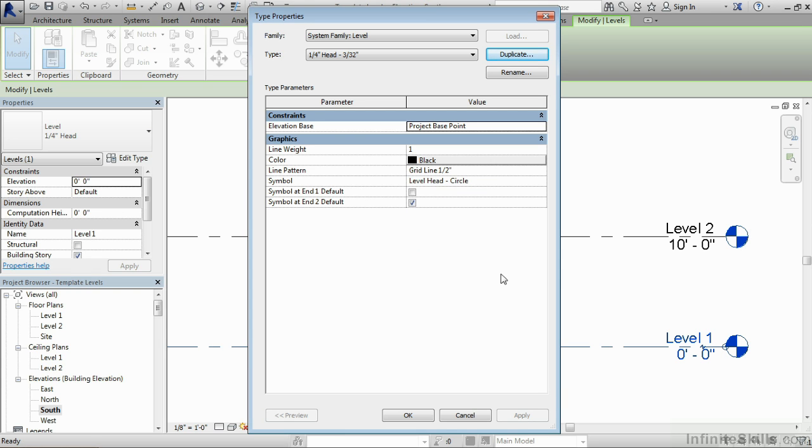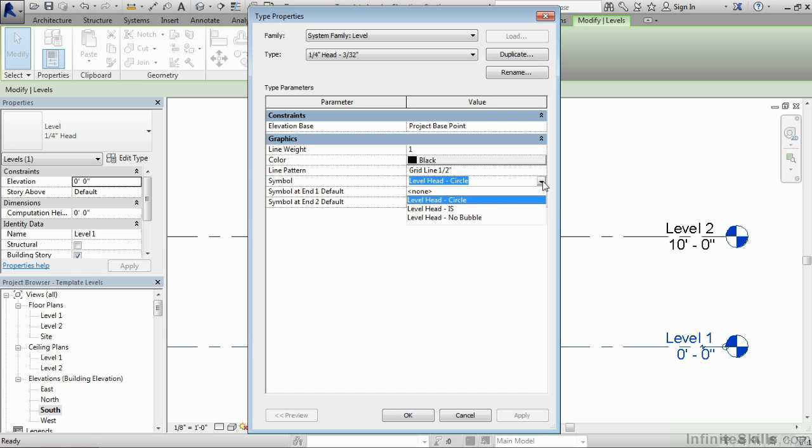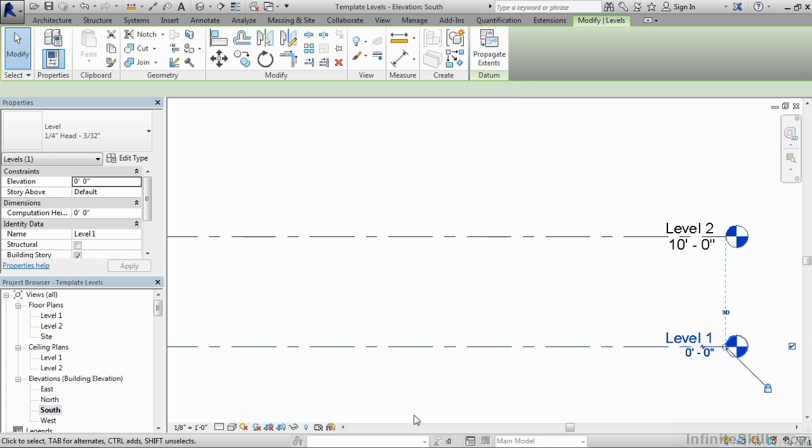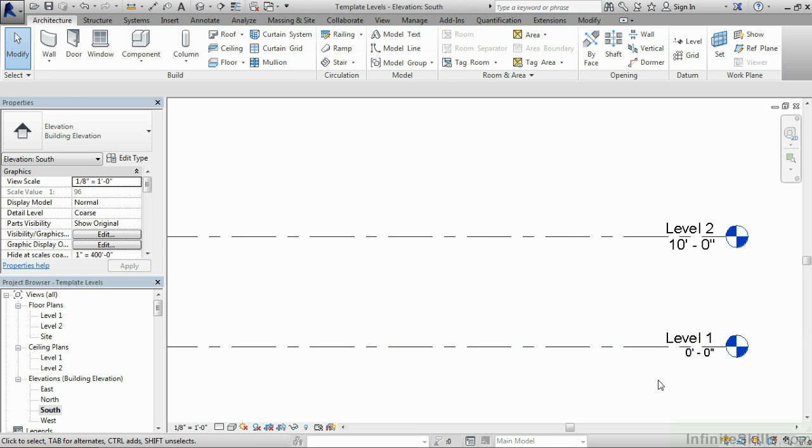Now that we have that new type of symbol, we can now come down here to the symbol where it says level head circle and change that to that level head IS that we just created. Now select on OK. And we can now see that level one, the one that we just had selected, now has that new symbology associated with it.